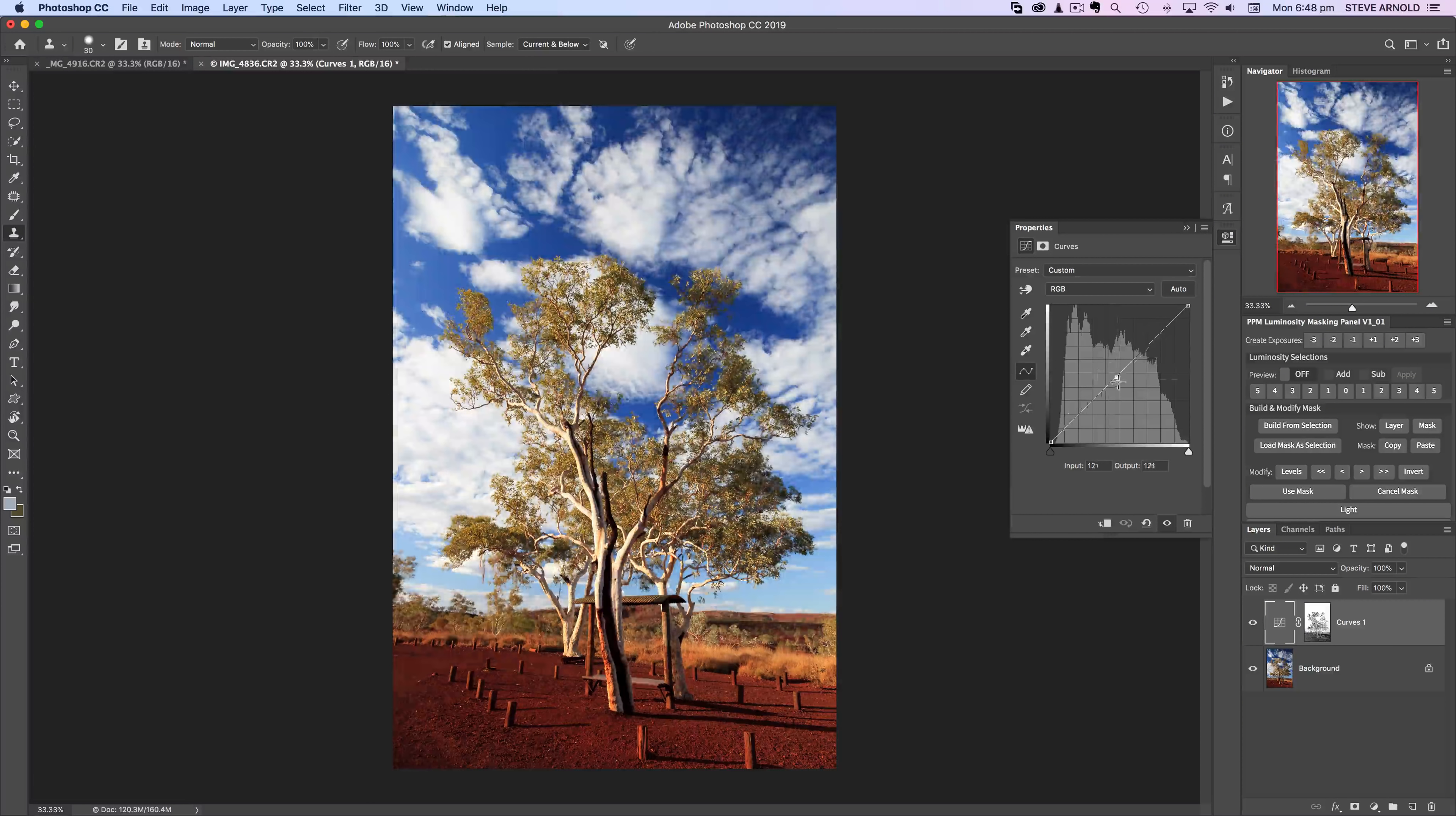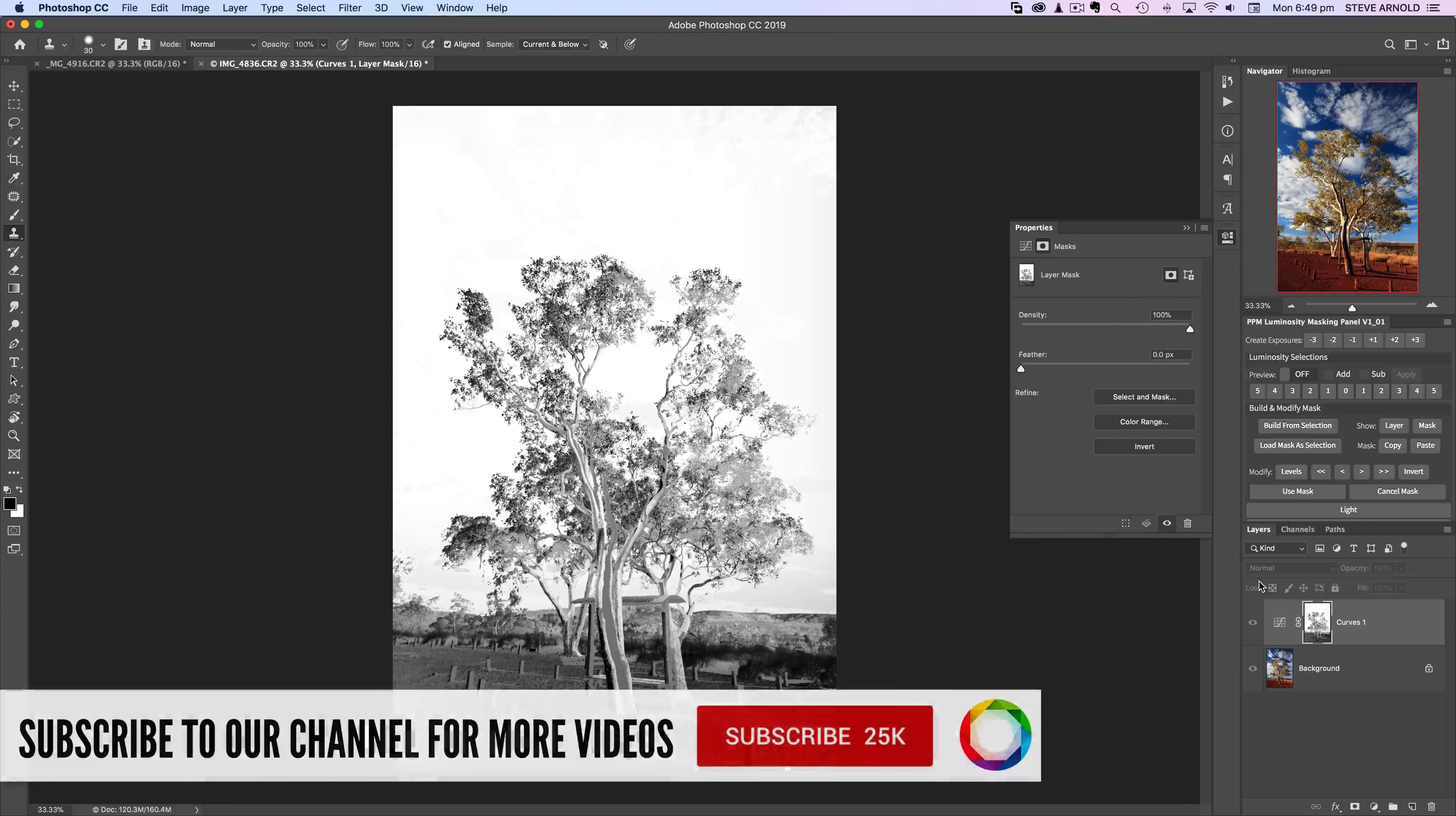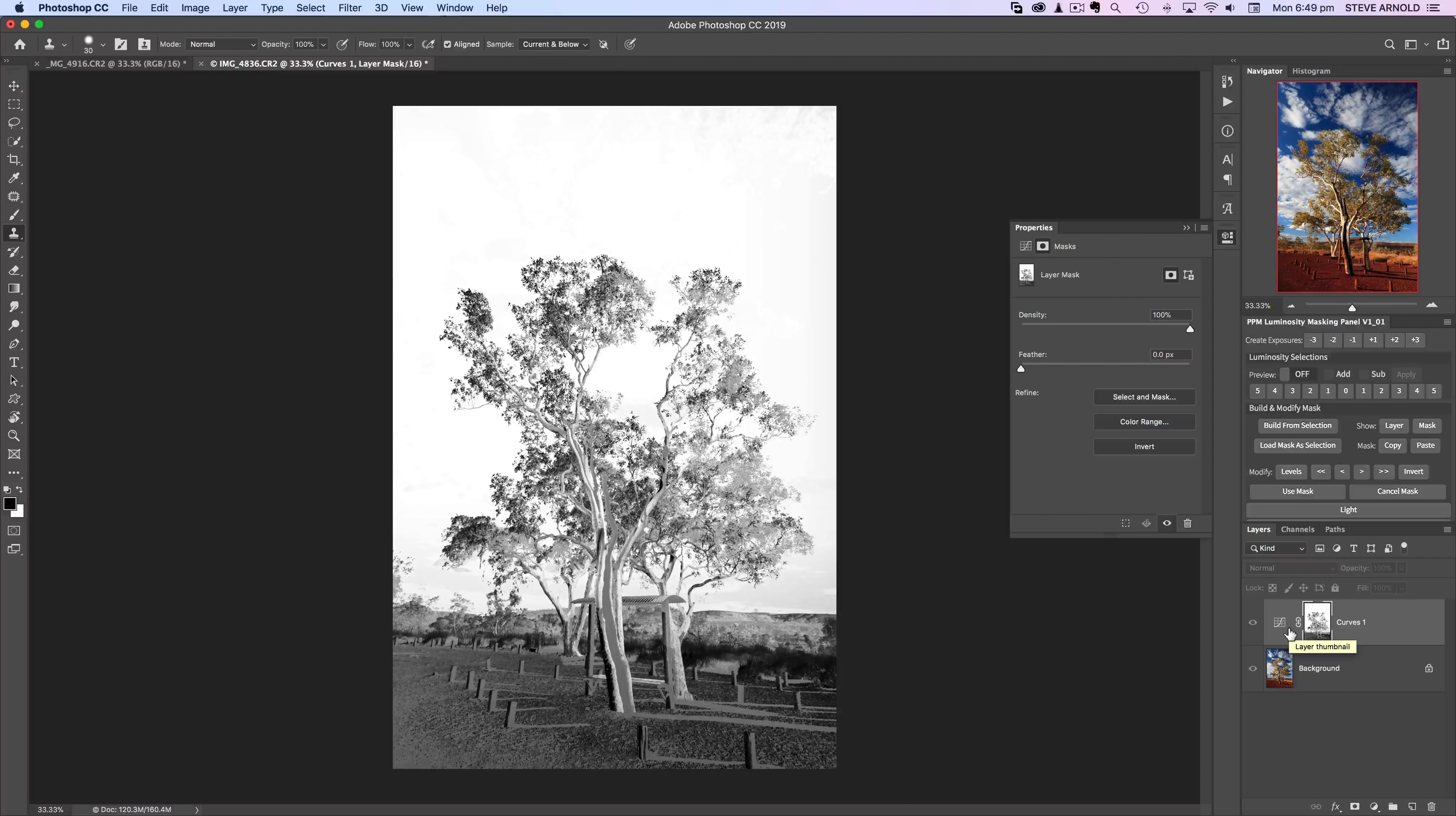Let me just show you the layer mask now. Alt or option and click on the layer mask. Now as we can see the tree is not a perfect black, it's actually not even anywhere near black, and the sky is a good white.